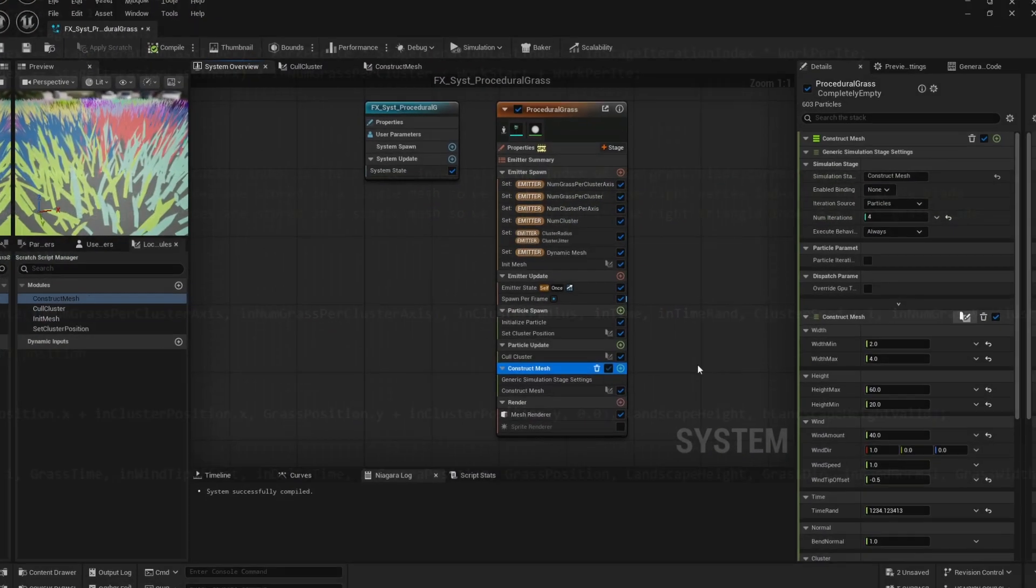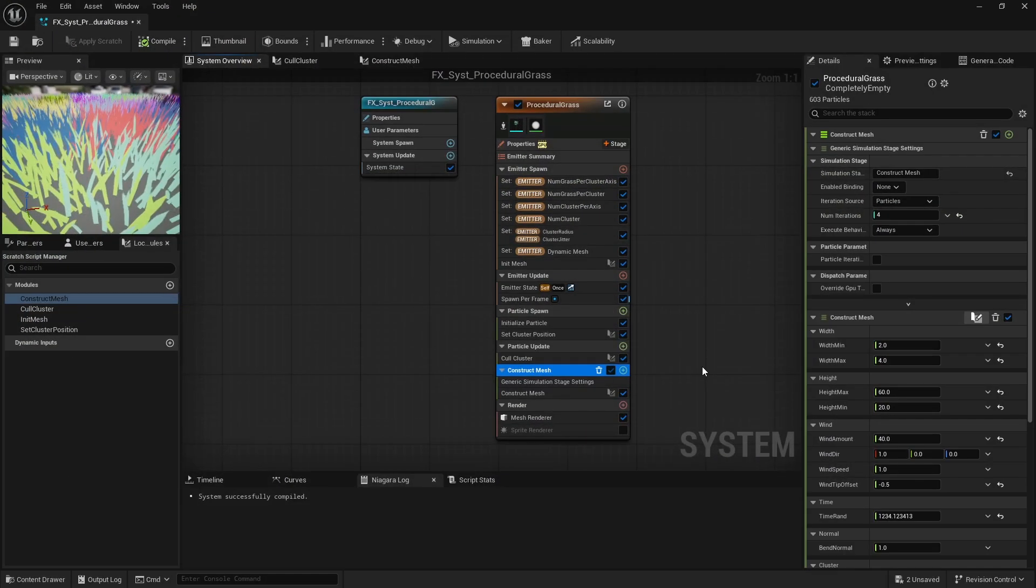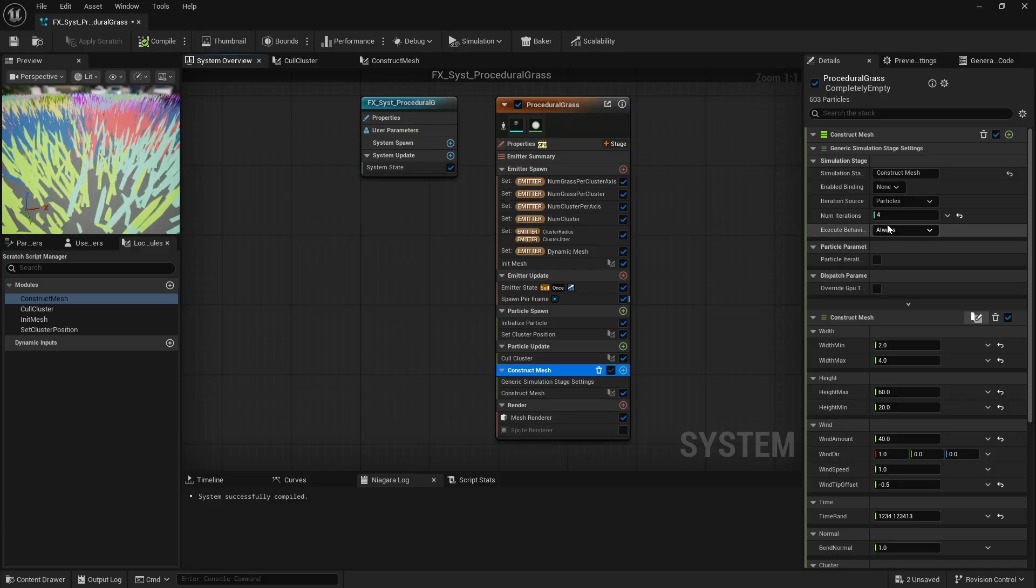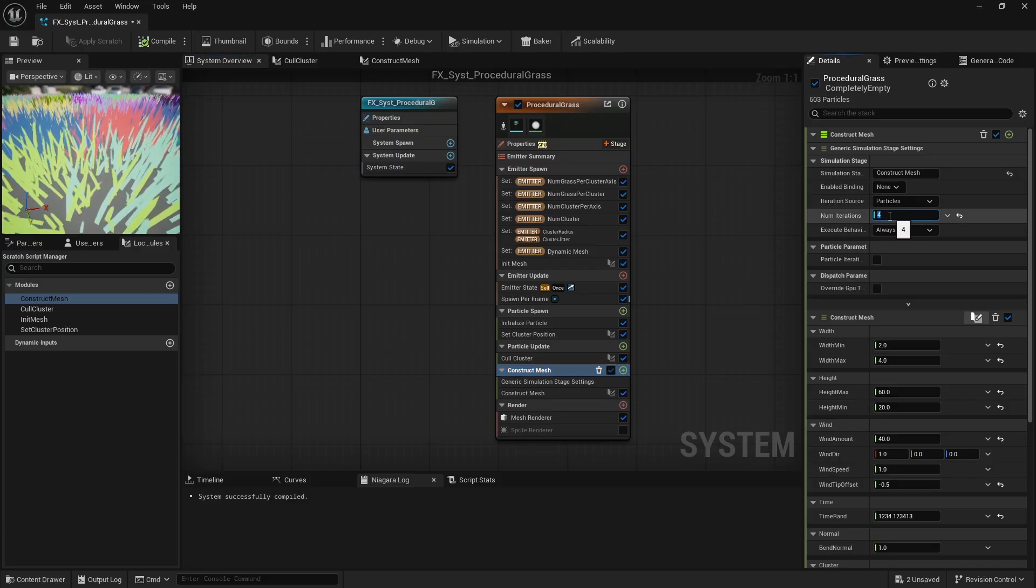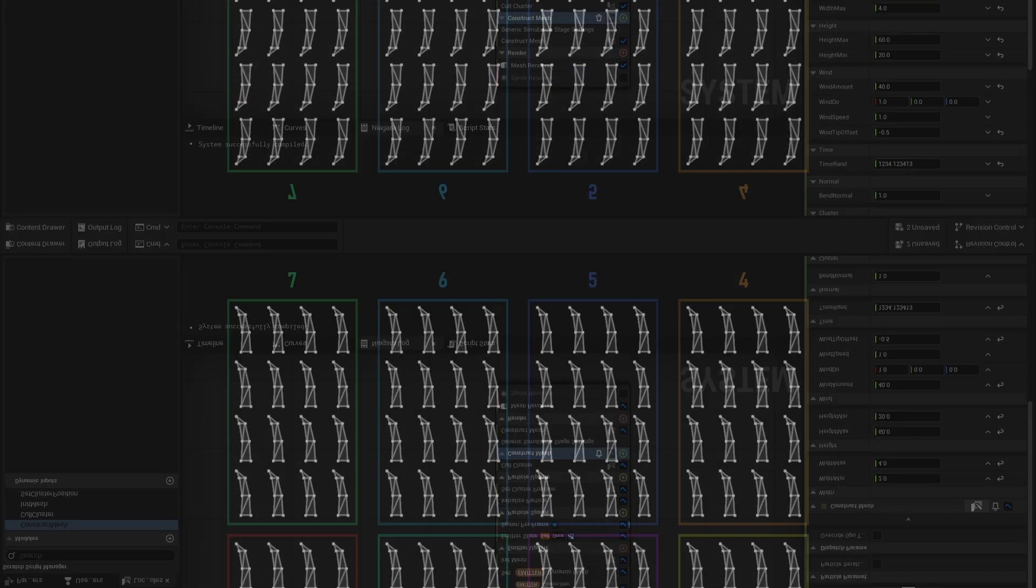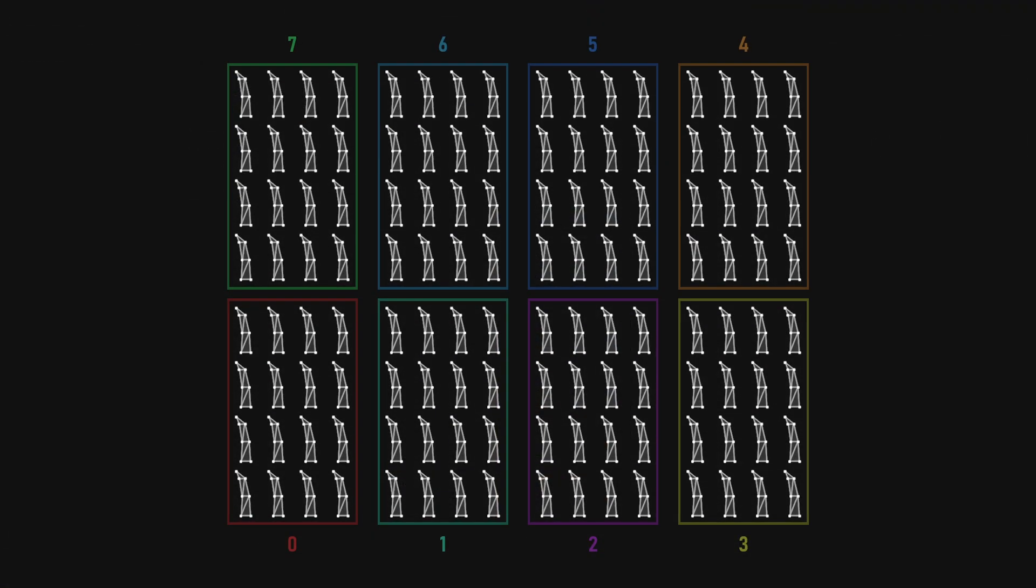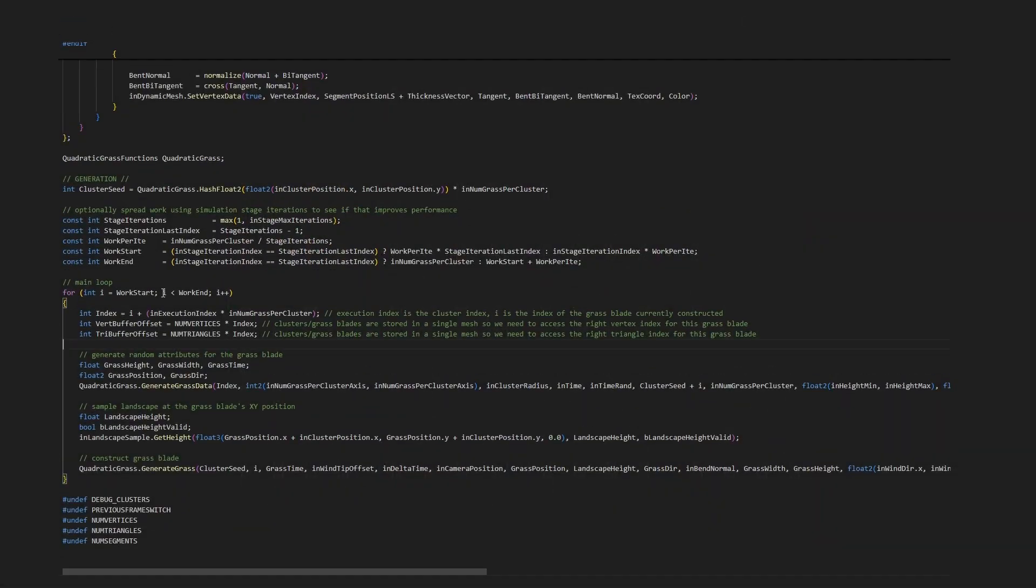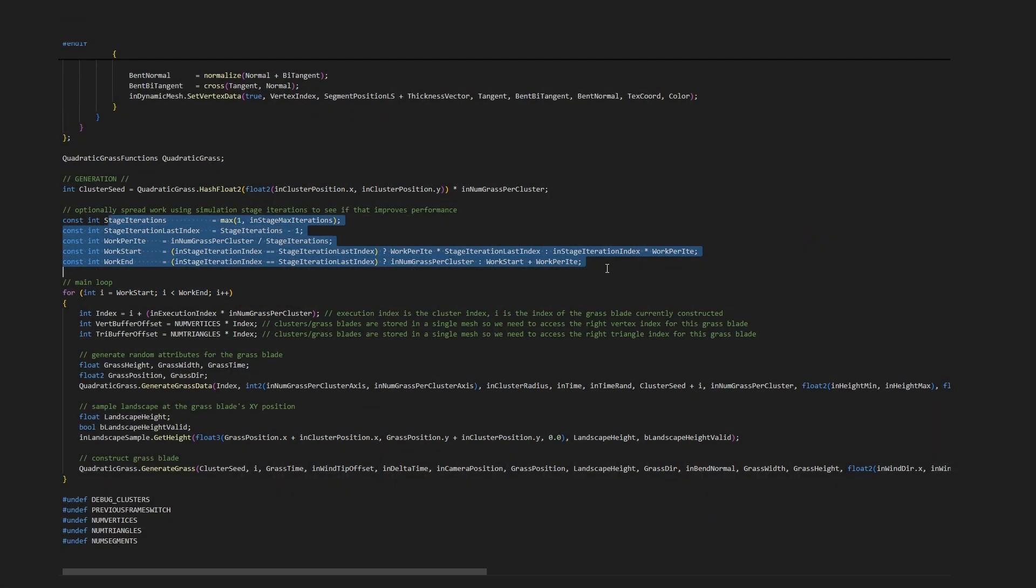On top of that, I also wanted to experiment with using simulation stage iterations to distribute the workload within each cluster. Each iteration would be responsible for generating a portion of the grass blades. And that's simply a matter of controlling the start and end range of the loop that calls the grass blade generation function.